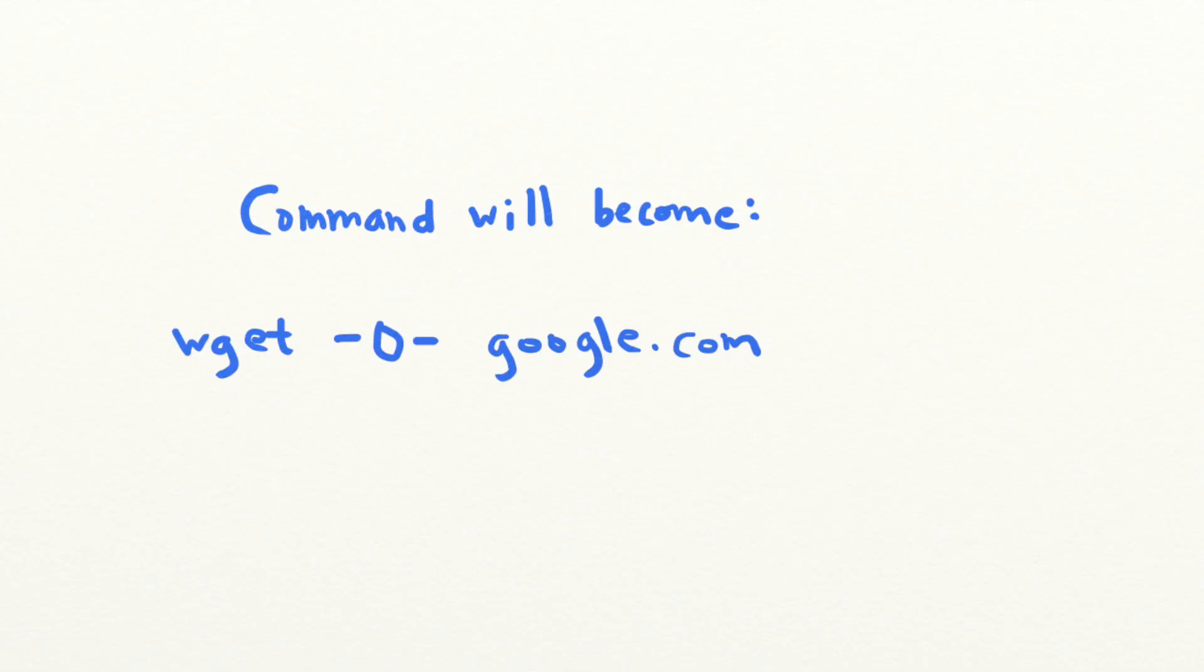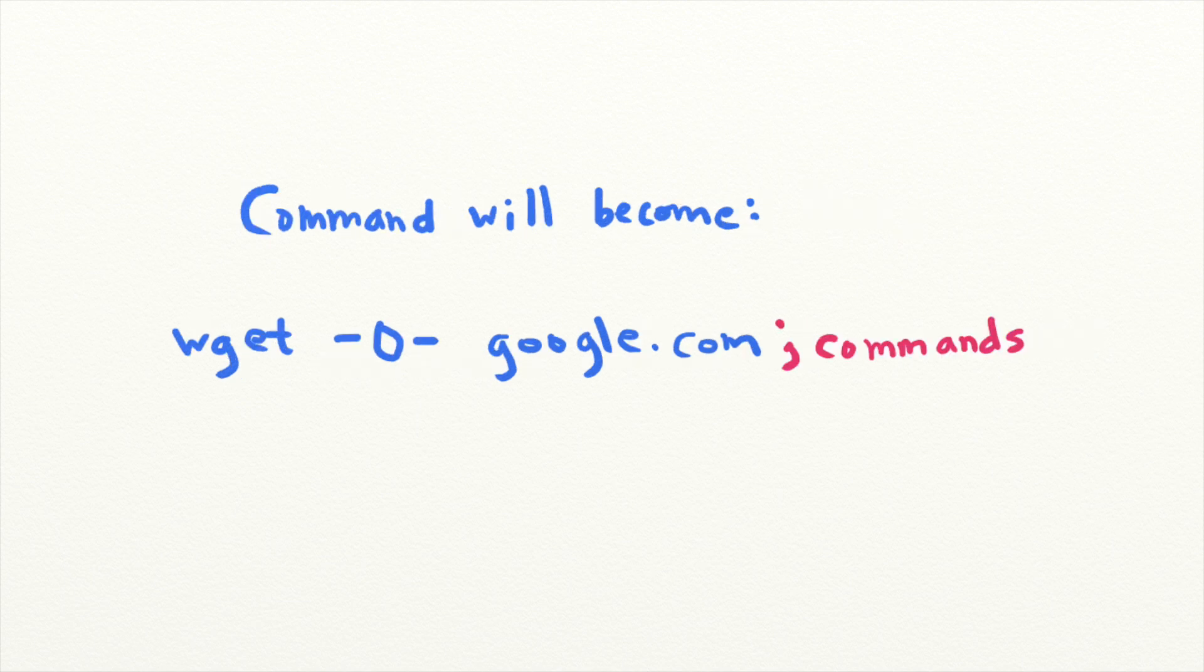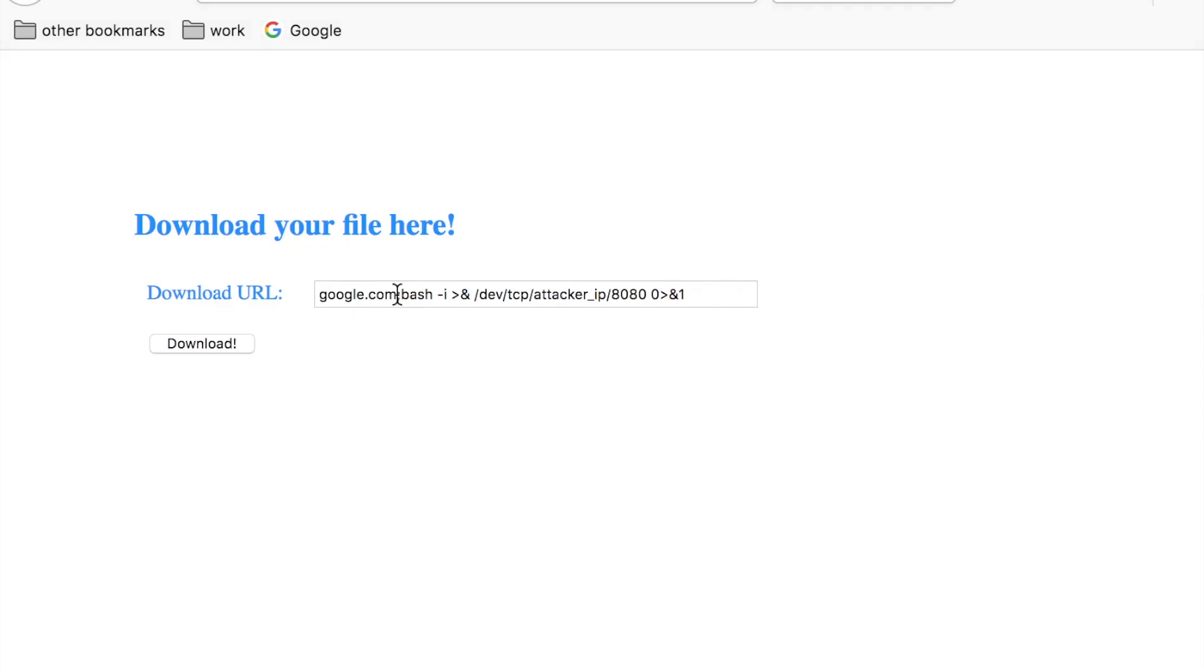In the Linux command line, the semicolon character can be used to separate individual commands. So an attacker can execute arbitrary commands after the wget command by submitting whatever command they want after a semicolon character.